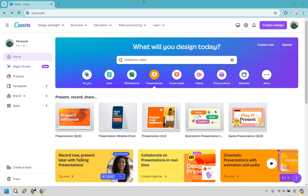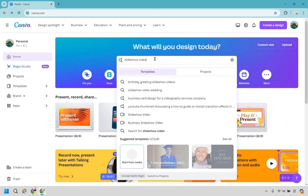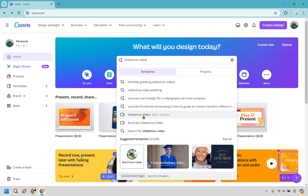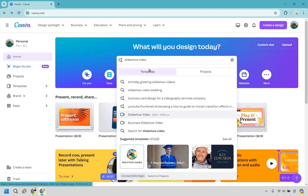On the dashboard, what I want to do is just type in 'slideshow video.' Upon doing that, there's going to be a little section right here where we can create that, so I'm going to click on slideshow video.